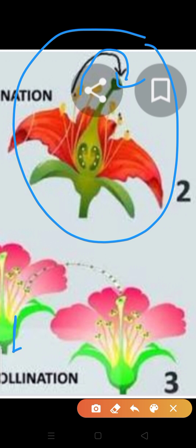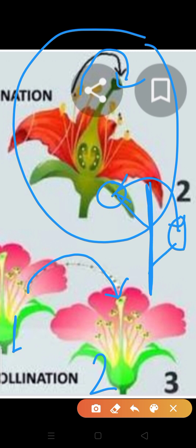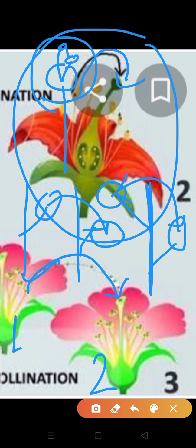In cross-pollination, pollen grains from the anther of one flower are transferred to the stigma of another flower. That other flower may be on a different plant, or even another flower on the same plant. So whether it is one plant with two flowers, or two separate plants — transfer between different flowers is cross-pollination. Transfer from anther to stigma of the very same flower is self-pollination. I hope that much is clear.